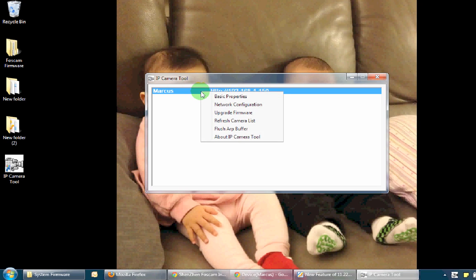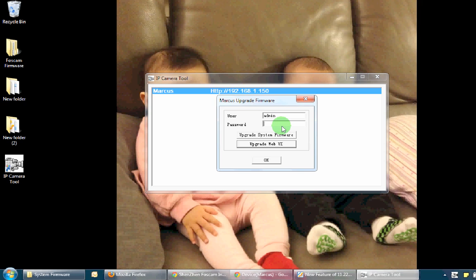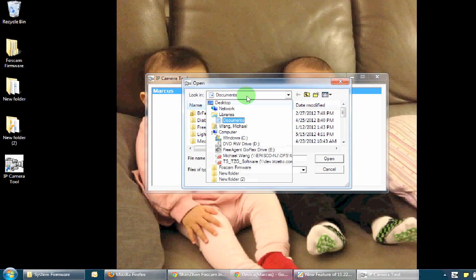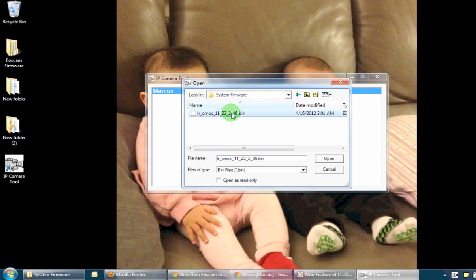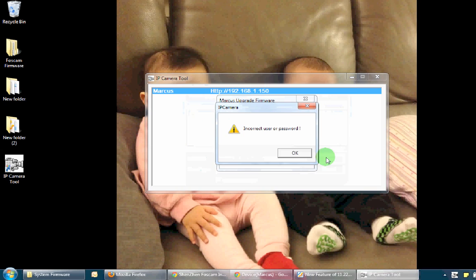I'm going to right-click on my Foscam and select upgrade firmware, put in my password, then choose upgrade system firmware, browse to my files, find the system firmware, choose the one I want, and click open.